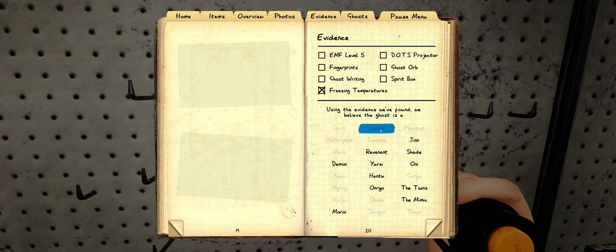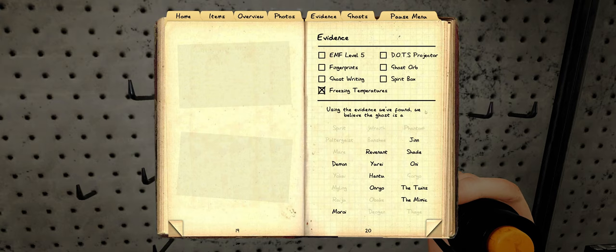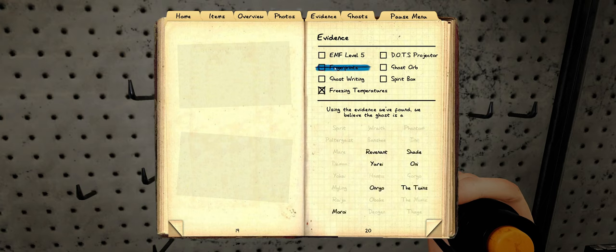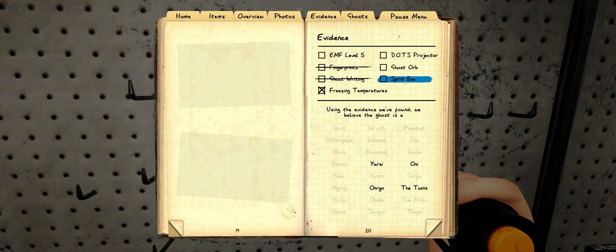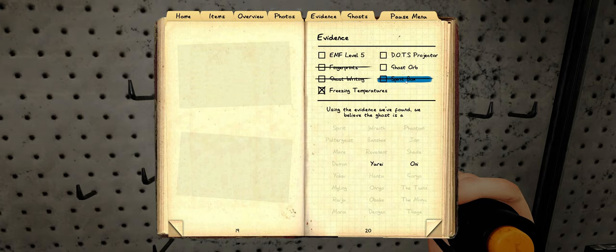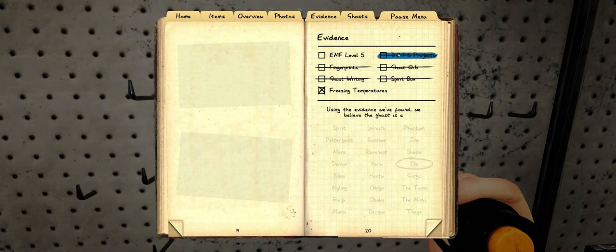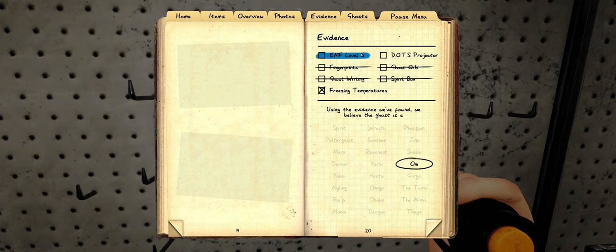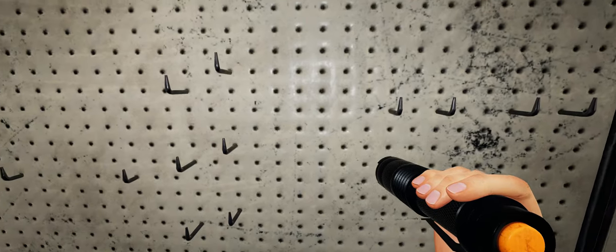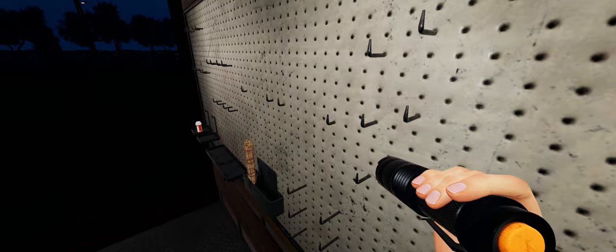Couldn't have been wraith anyway. Alright. We didn't get to an EMF level 5. I didn't see Finkies. I didn't see Ghost Writing. Didn't get Spirit Box. There were no Ghost Orbs. Having said that, I also didn't see Dots. But I'm going to go with Oni for the simple fact that it's the only thing that didn't get crossed off. So. Done.